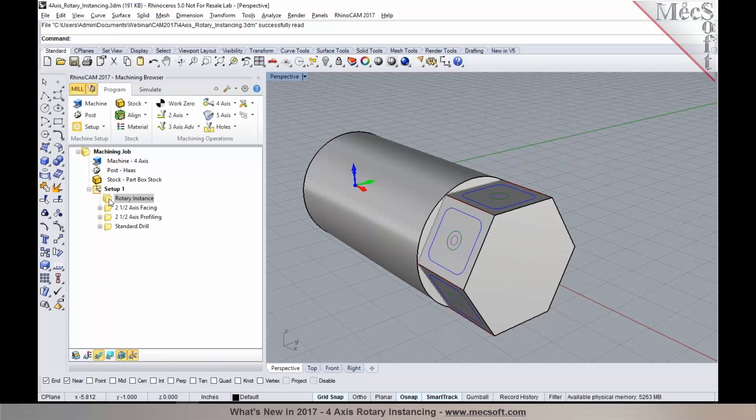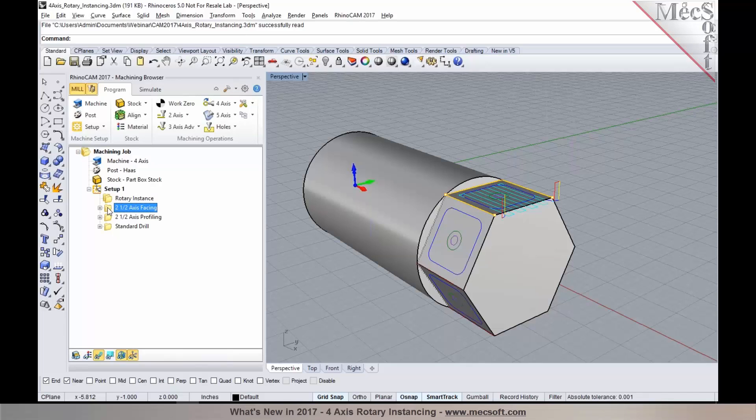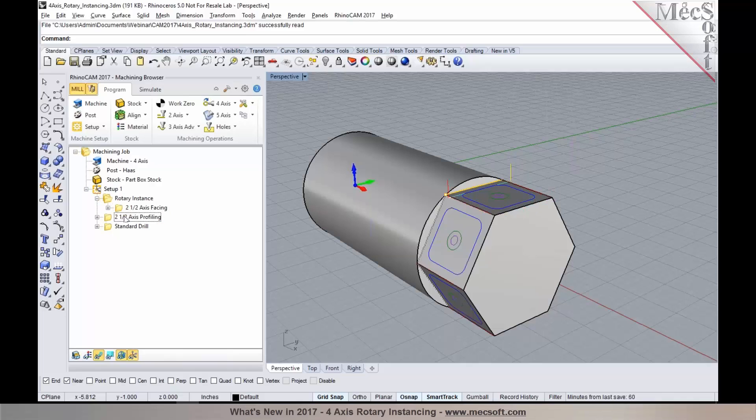And you'll notice that the Rotary Instance operation has been created. Now I can drag these operations into the Rotary Instance operation folder.